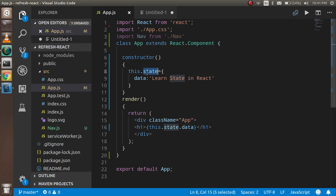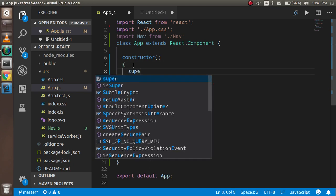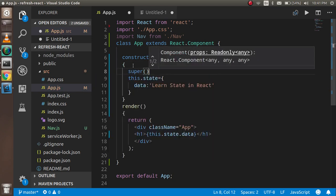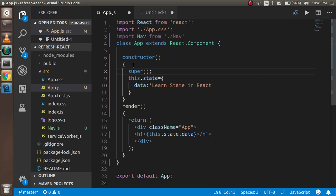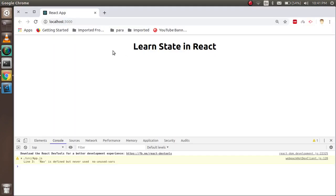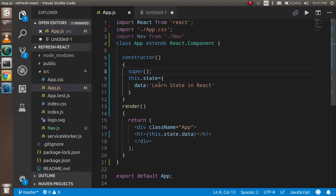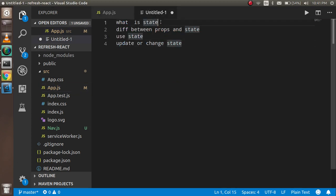Can I use it now? No, you cannot, because the state is coming from the React component and this is extended from React. For that we must use the `super` keyword so that we can use the properties of the parent component also. Now you can see we are able to get the data from the state. So now you get the two things: what is state and how we can use it.